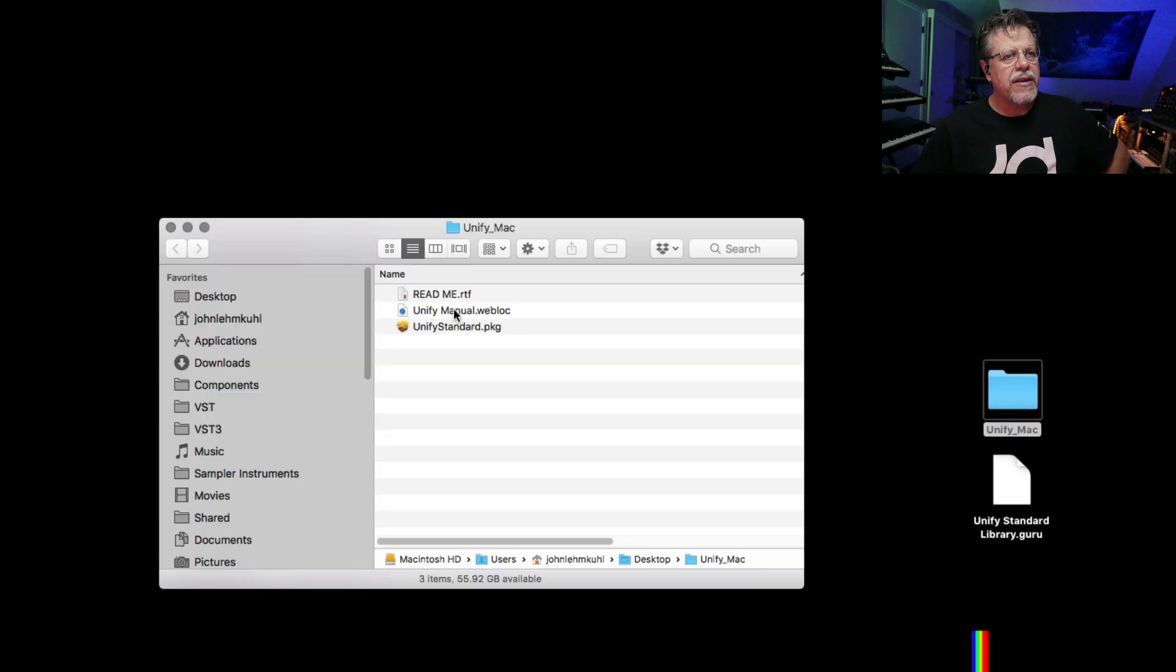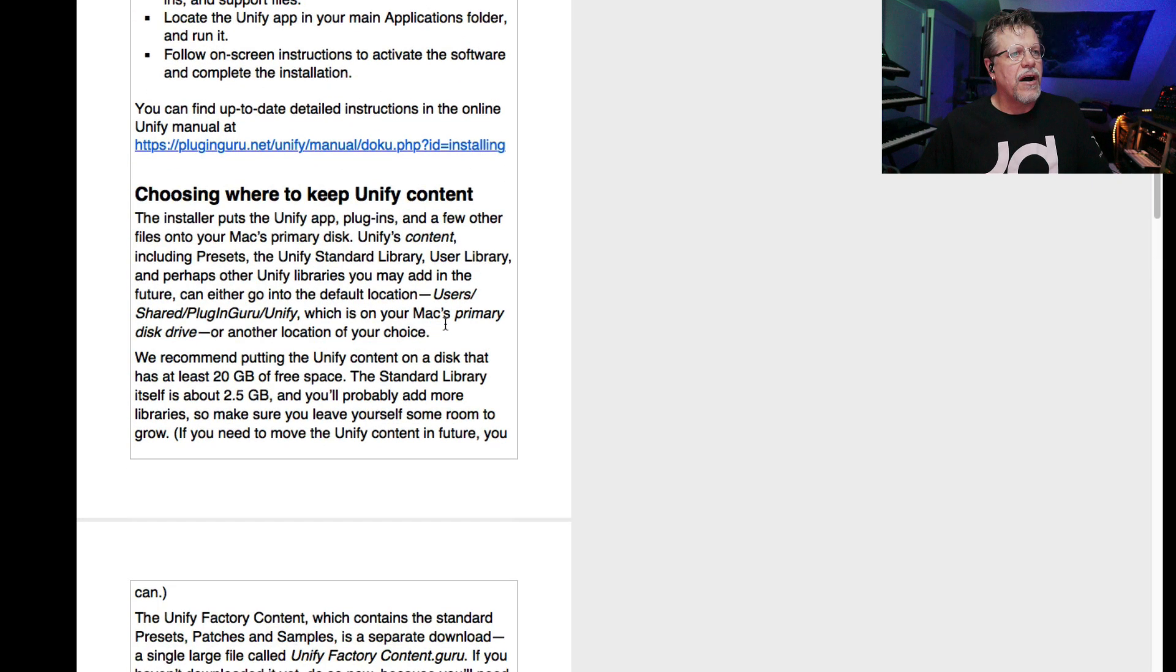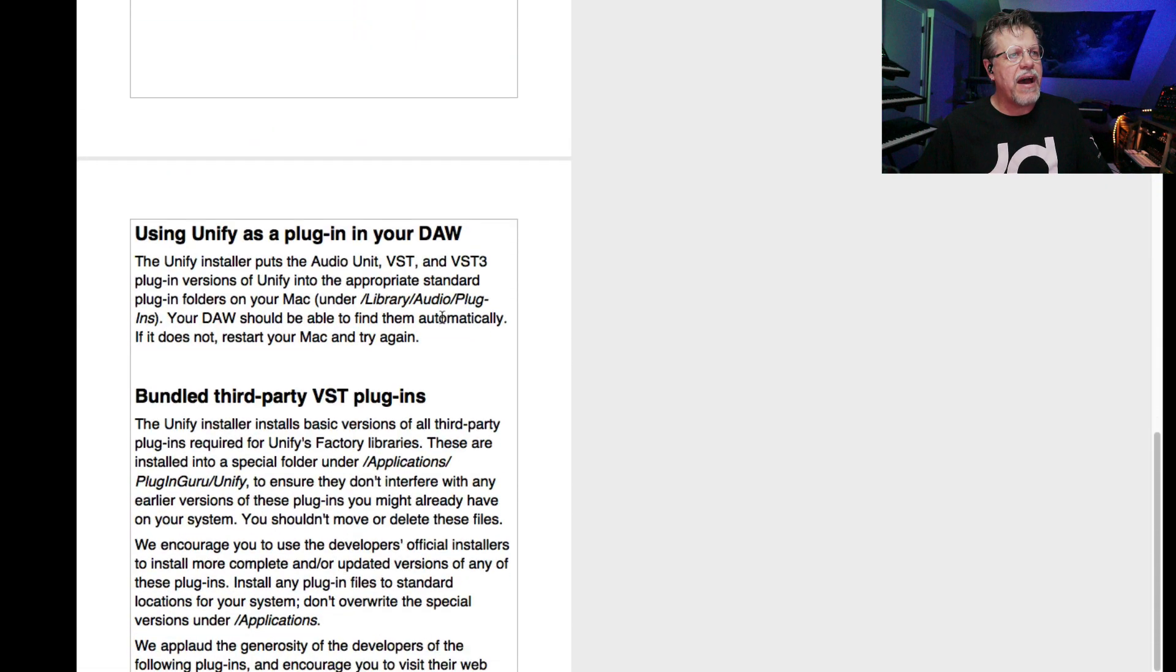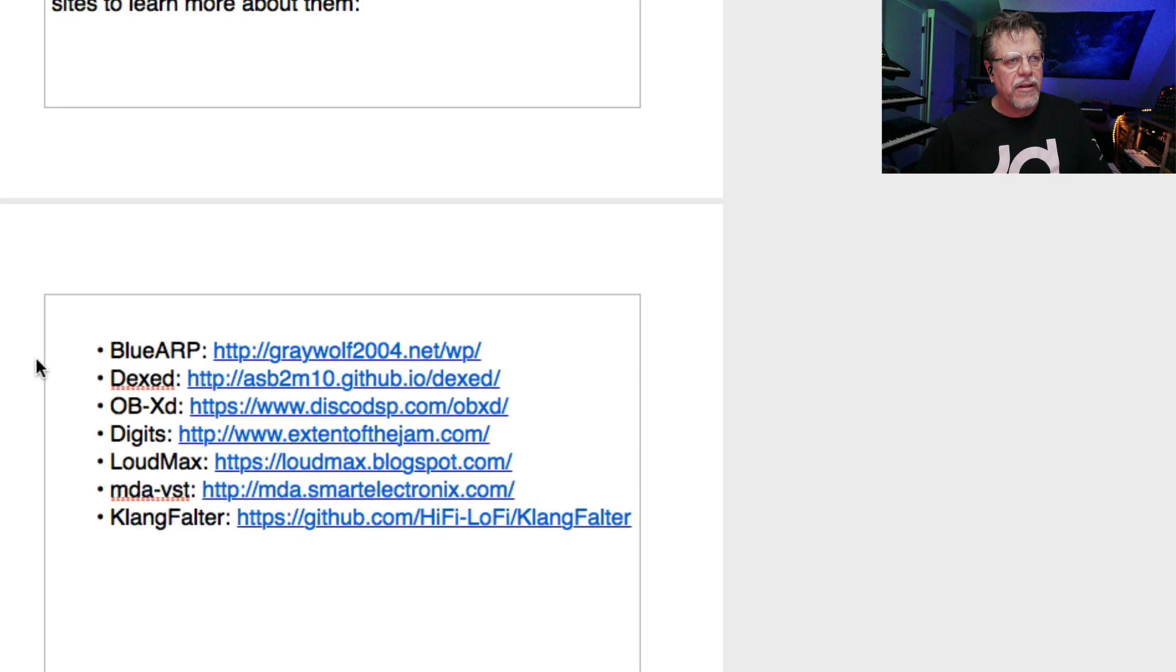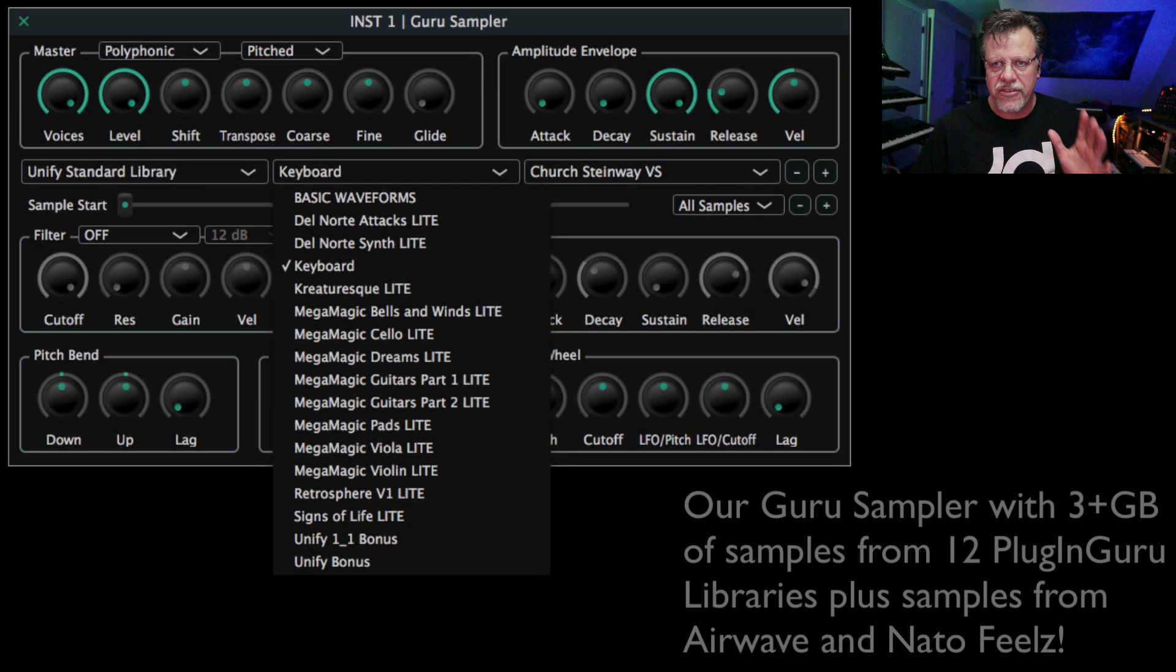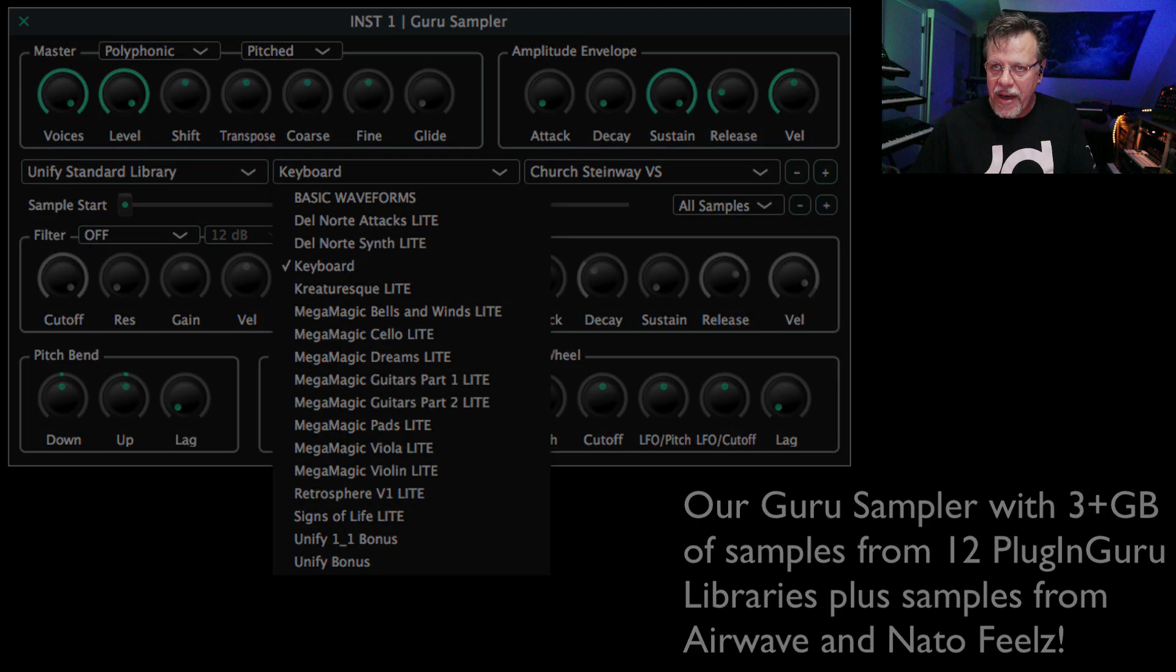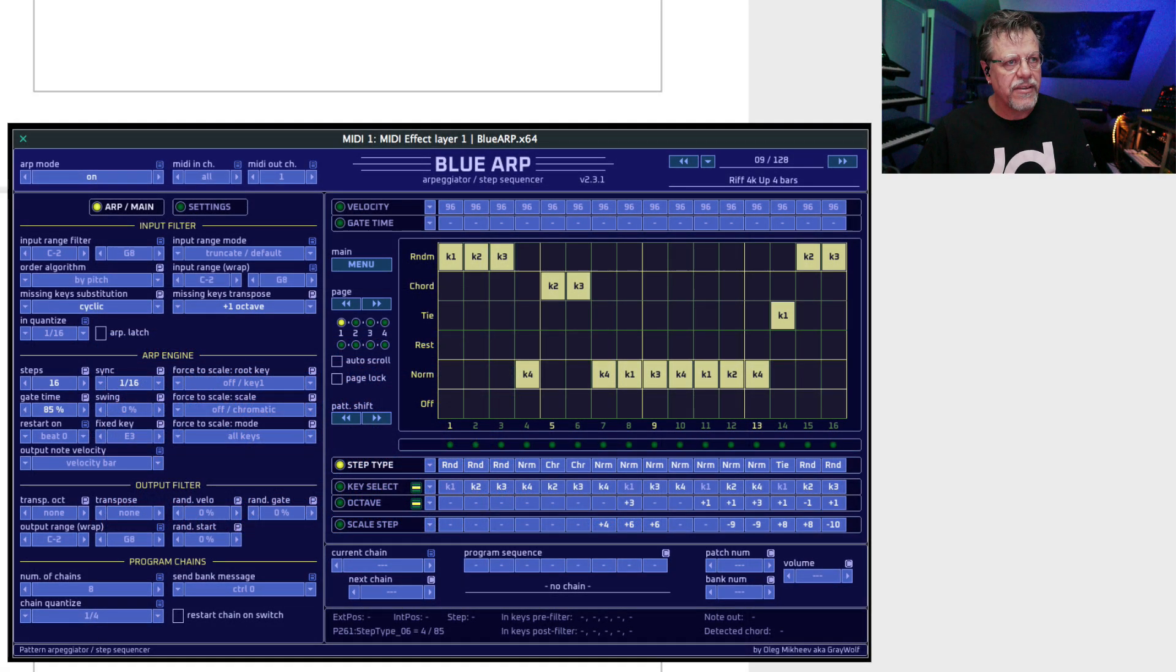Now we're ready to open up UniFi Mac. You can see a readme which has contents for running UniFi for the first time. I want to point out that we have bundled into UniFi some third-party plugins from wonderful developers. This is what makes UniFi so unique. I've created libraries with samples from 12 different libraries, three and a half gigabytes of data in UniFi. But on top of that, we have a bunch of plugins. The Blue ARP is the arpeggiator that we have for our MIDI effect. Oleg, this wonderful developer, gave us permission to include it.